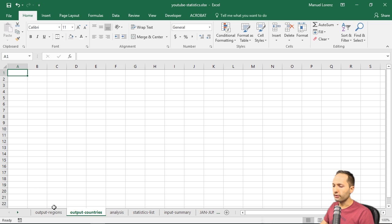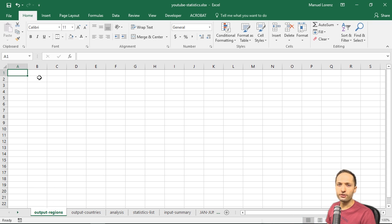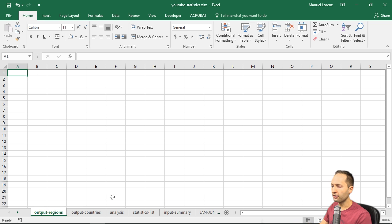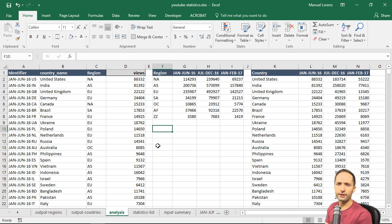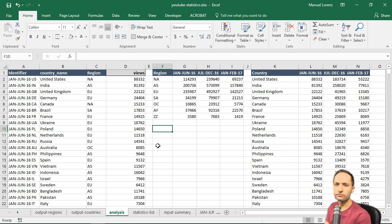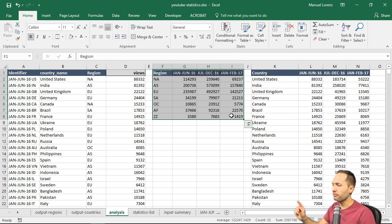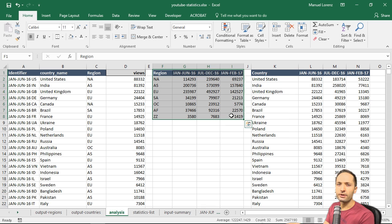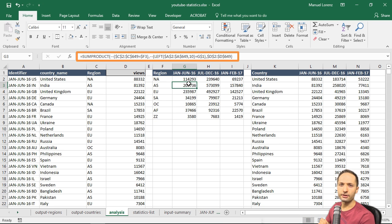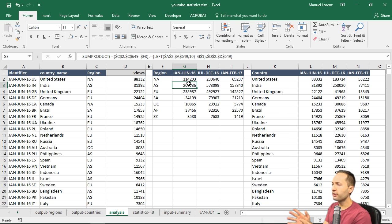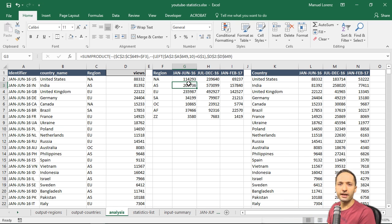Now that we know we want to create the first chart in the output regions sheet, we have to decide how we get the data into that chart. We could create the chart and retrieve the data from the analysis sheet directly, but I think it's better to have the chart and the corresponding source data in the same sheet. We could cut the data and paste the table in the output region sheet, or simply create a copy — a direct link to that table — which is what I want to do.